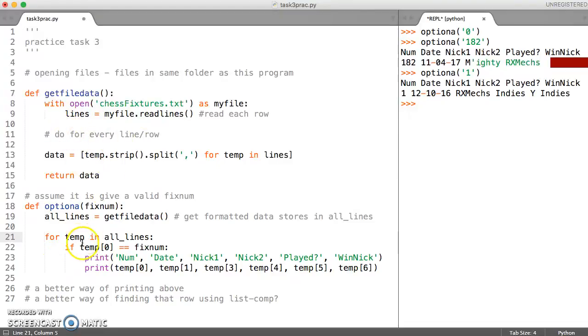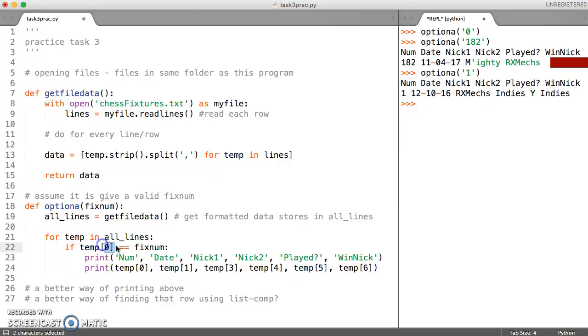It checks whether the very first item is equal to the fixture number, and if it is then it does the printing. What we don't want is to get our printing confused inside our for loop.